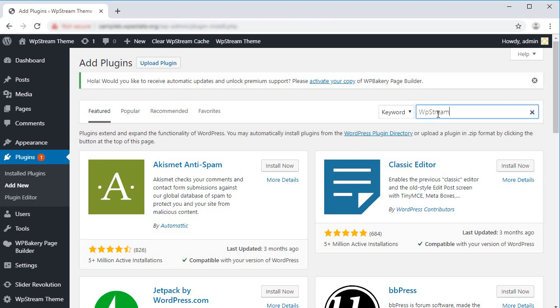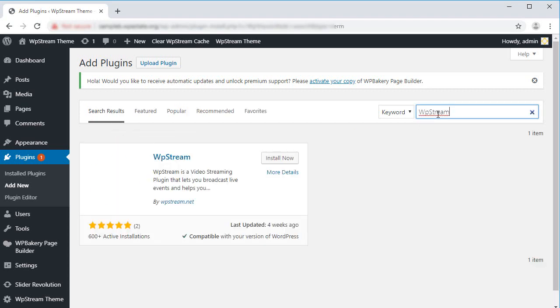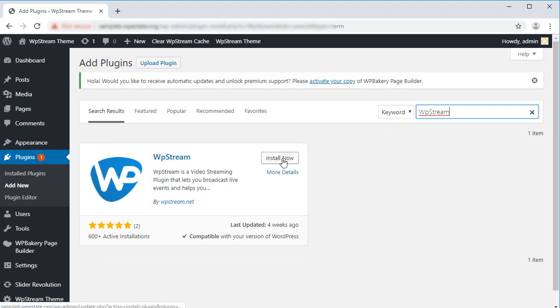Use the search box and type WP Stream, then click on Install. Once that's done, click on Activate.